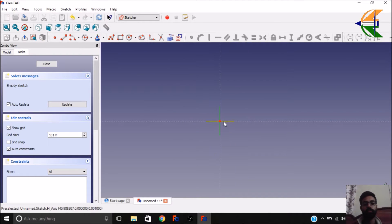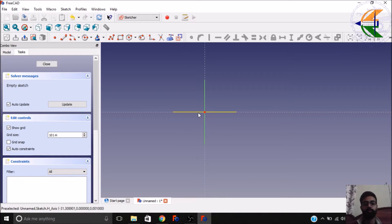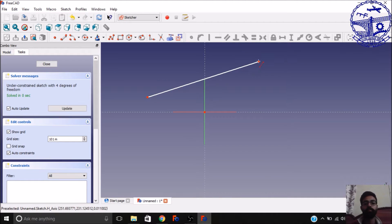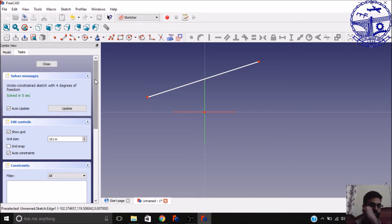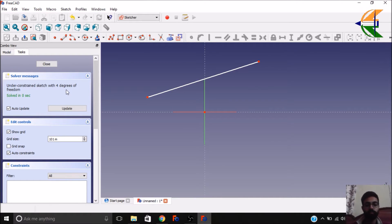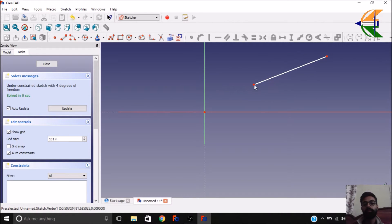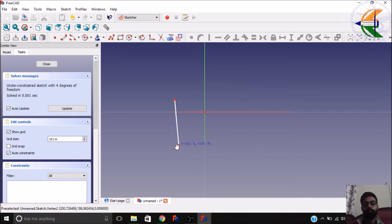Here you will get a new working plane with a new set of global axes X and Y. Let's create a new line from this option. In the solver messages you see: under-constrained sketch with 4 degrees of freedom. The location of this line is not defined — the length, and certain other degrees of freedom like rotation.